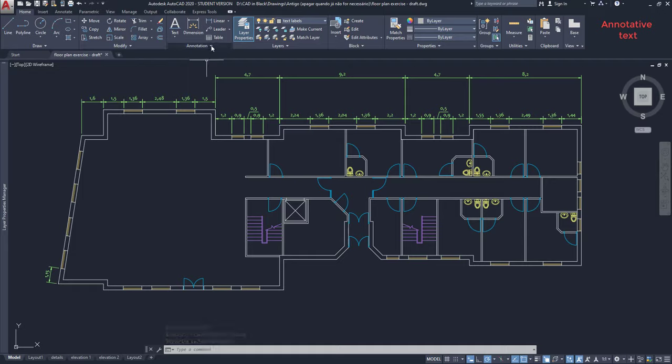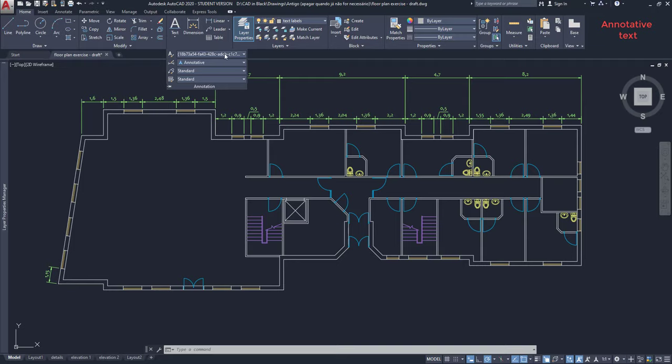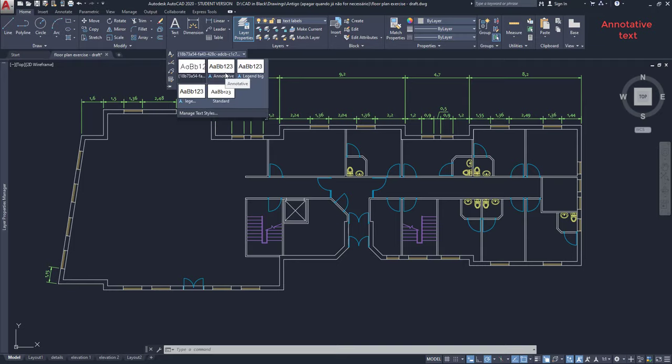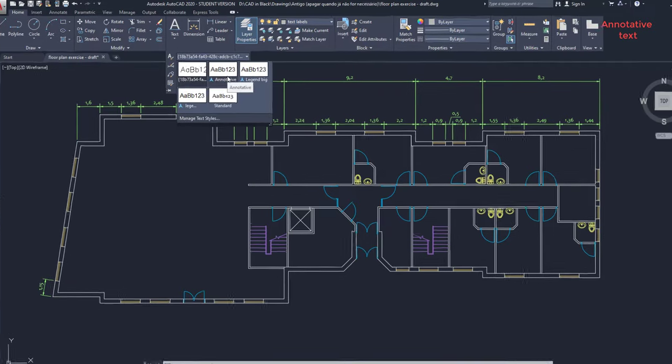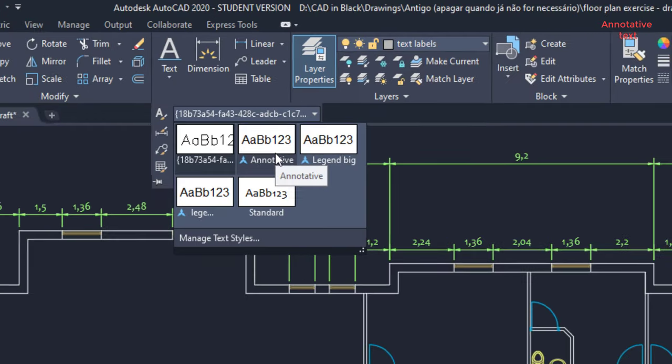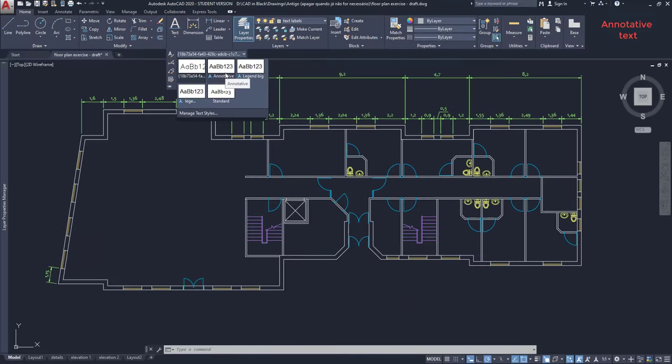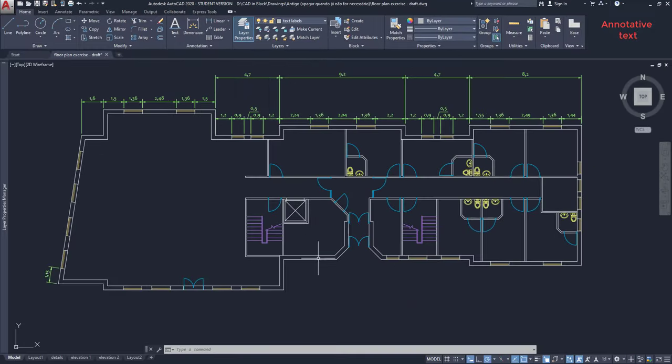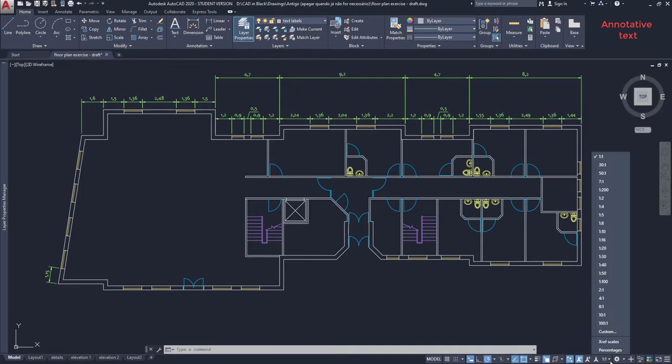Click on this arrow and switch the first tab to annotative or to a style that has this icon associated. Change the scale to fit the viewport scale. I click on 1 per 200.